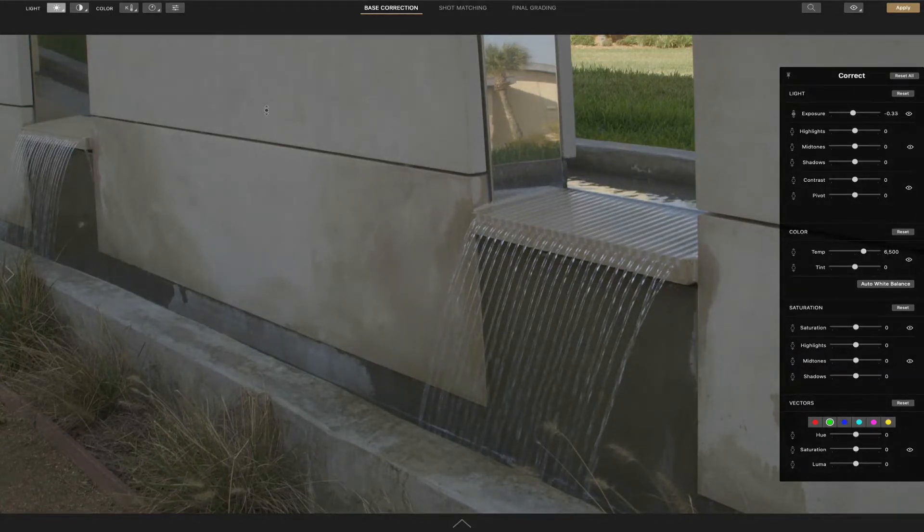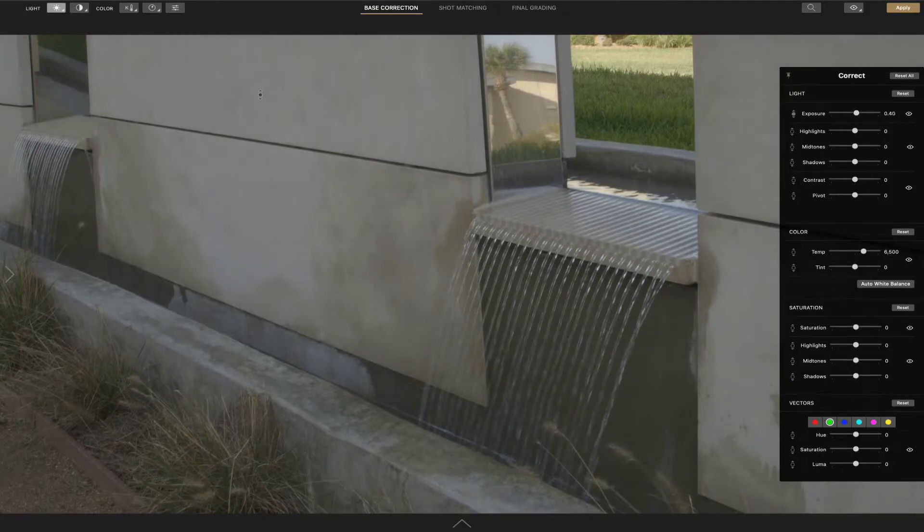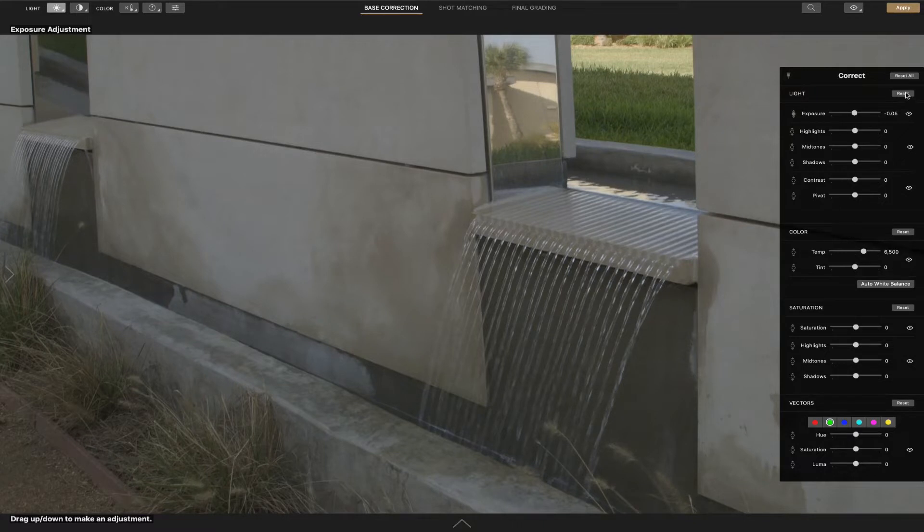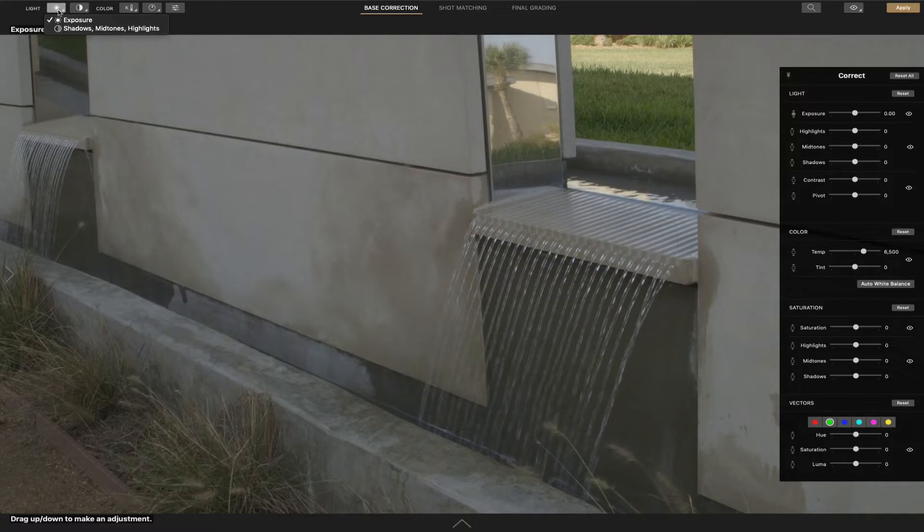Both highlights, midtones and shadows all together just like so. I'm going to go ahead and reset that. I just wanted to show you that. Now you do a long click here and then we're going to select shadows, midtones and highlights.